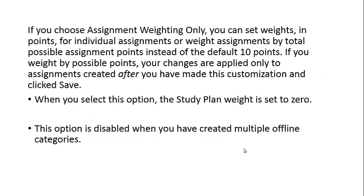If you choose Assignment Weighting Only, you can set weights in points for individual assignments or weight assignments by total possible points instead of the default ten points. If you weight by possible points, your changes are applied only to assignments created after you have made this customization and clicked Save. When you select this option, the study plan weight will be set to zero. This option is disabled if you have created multiple offline categories.